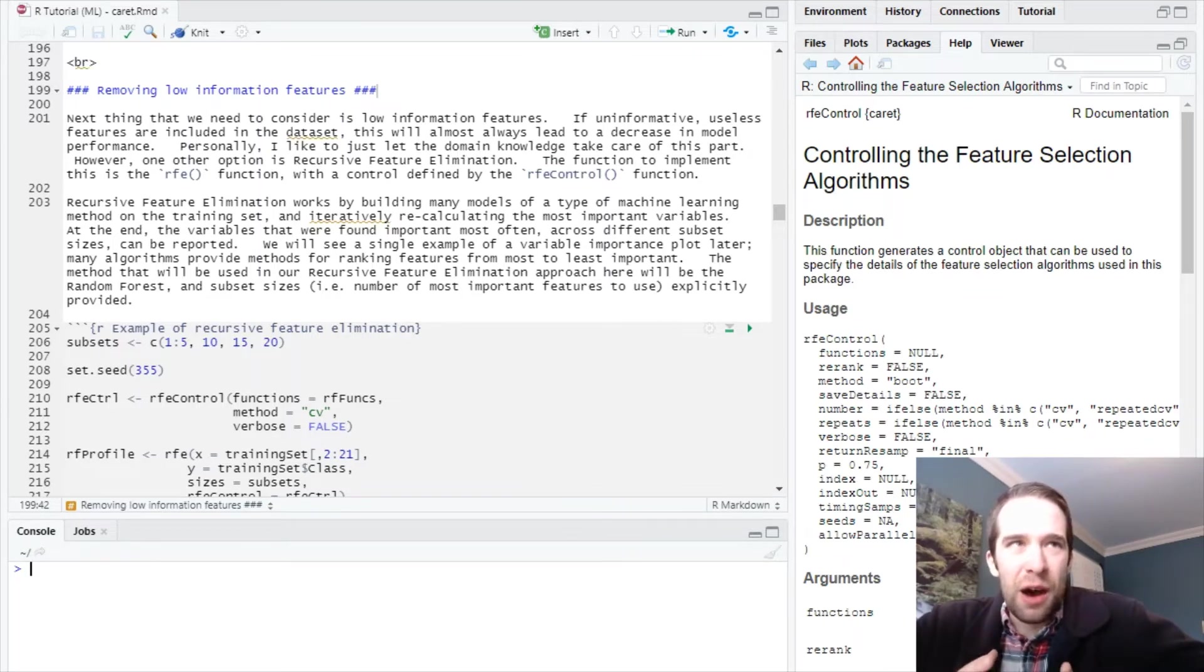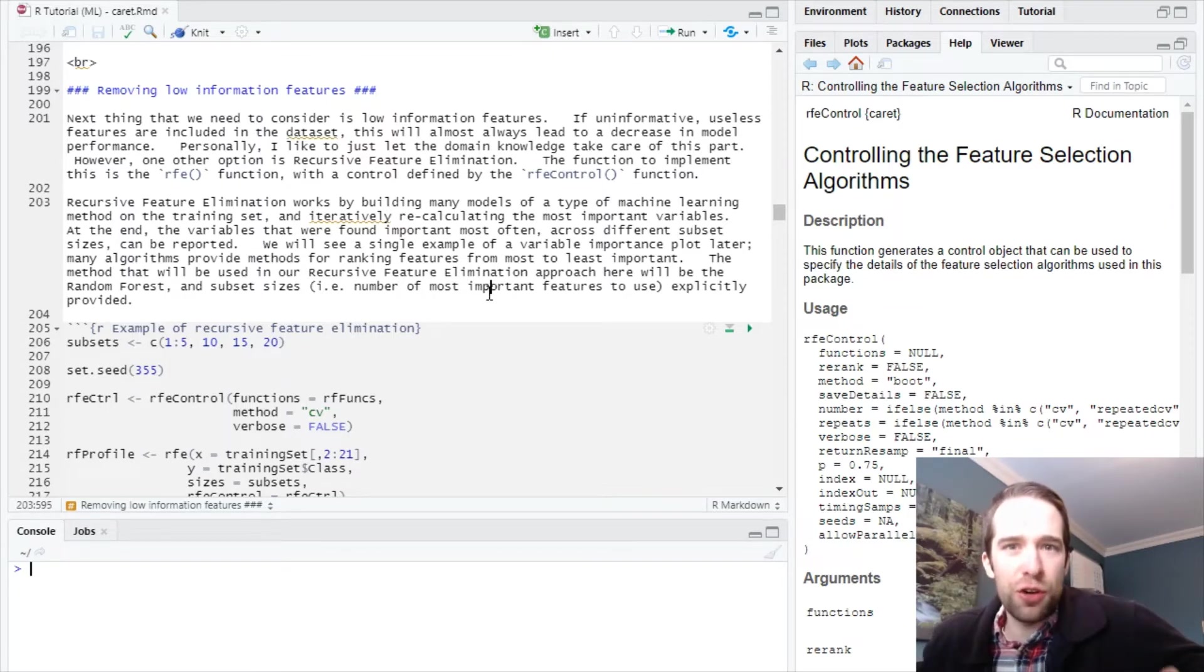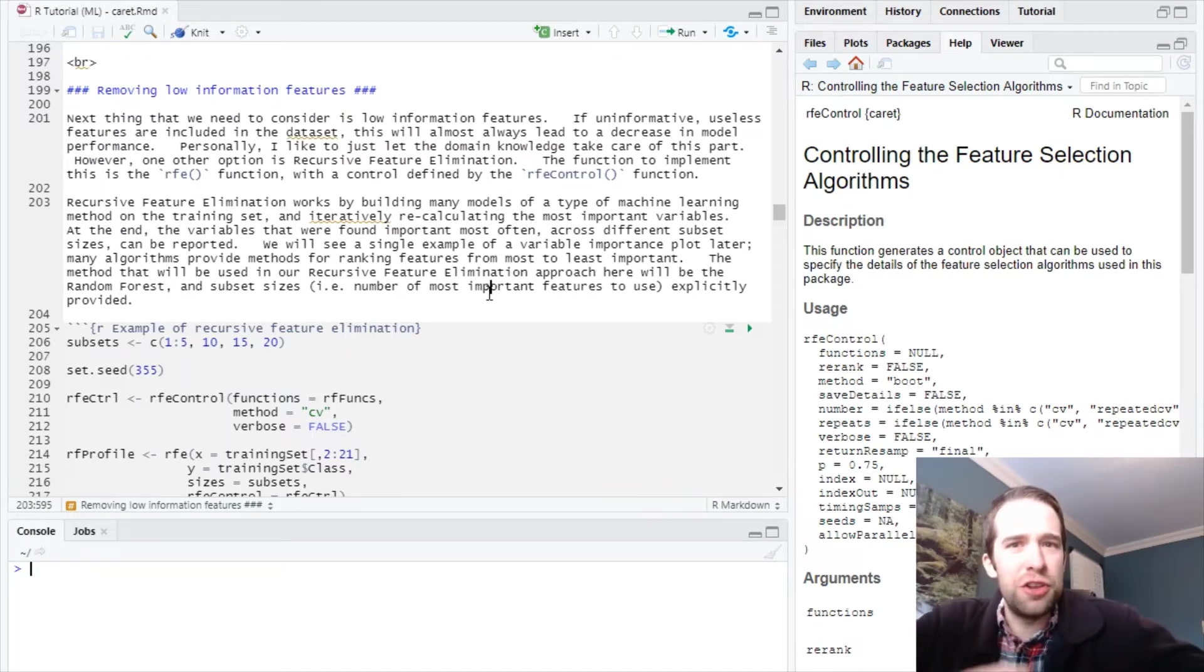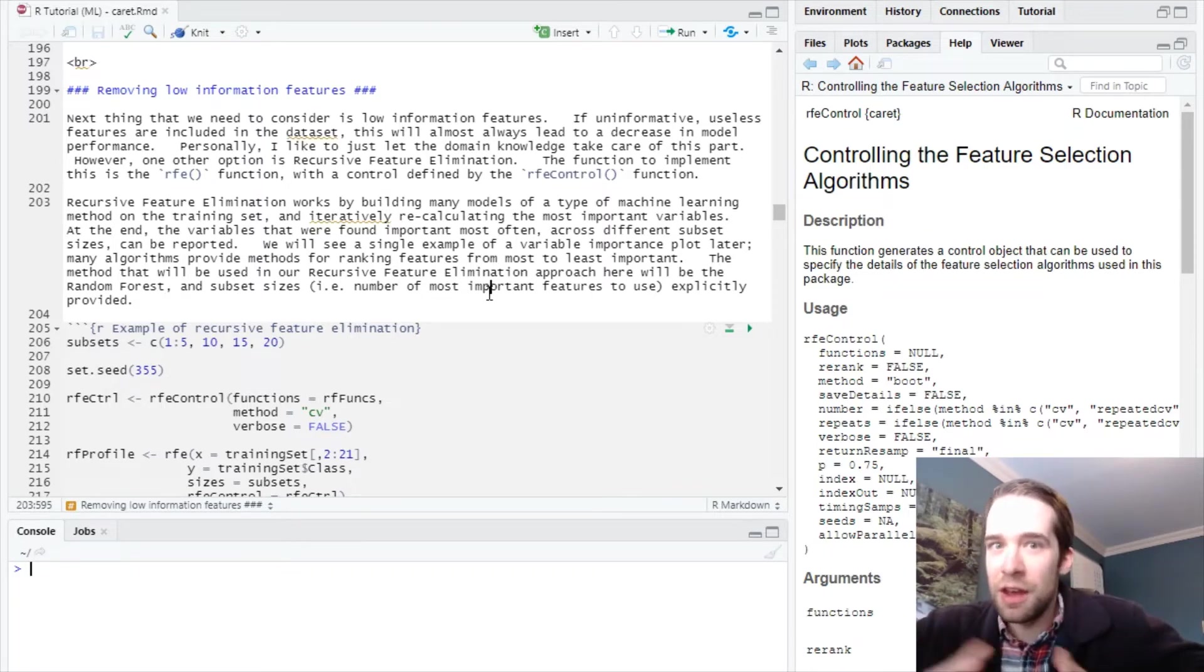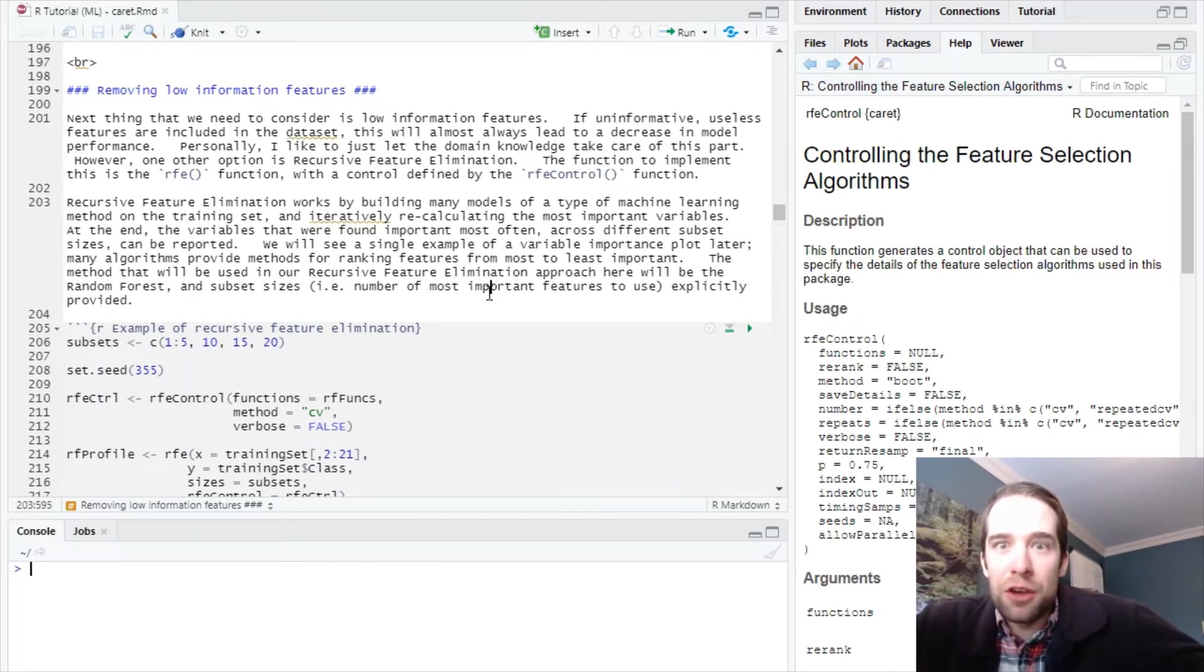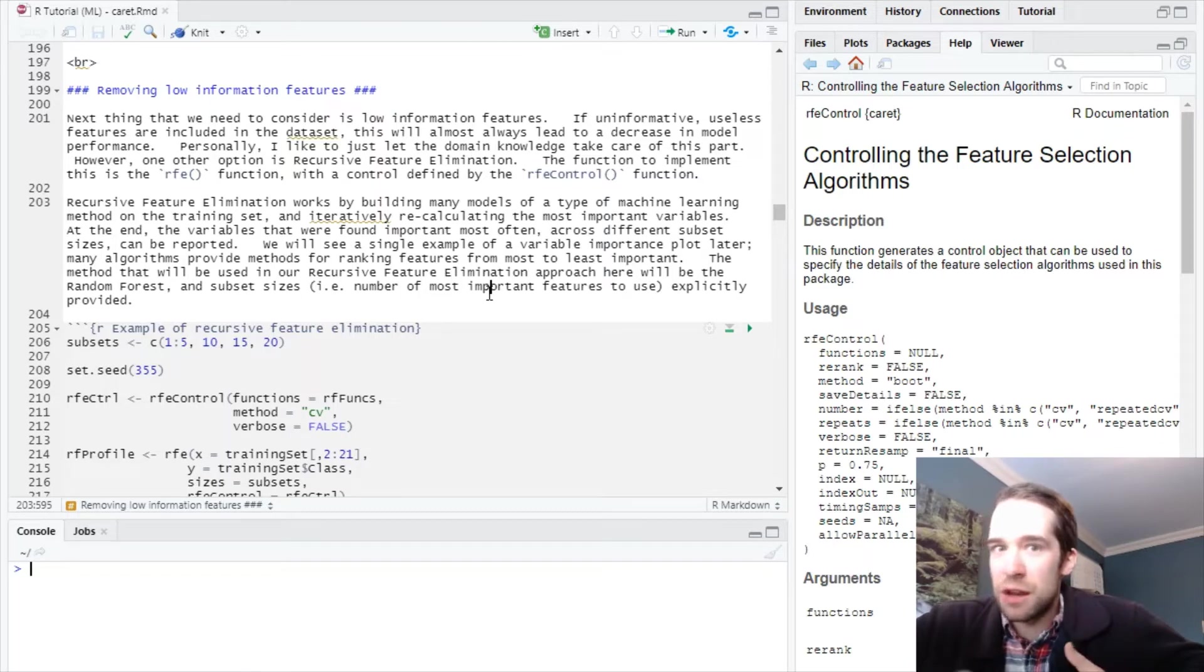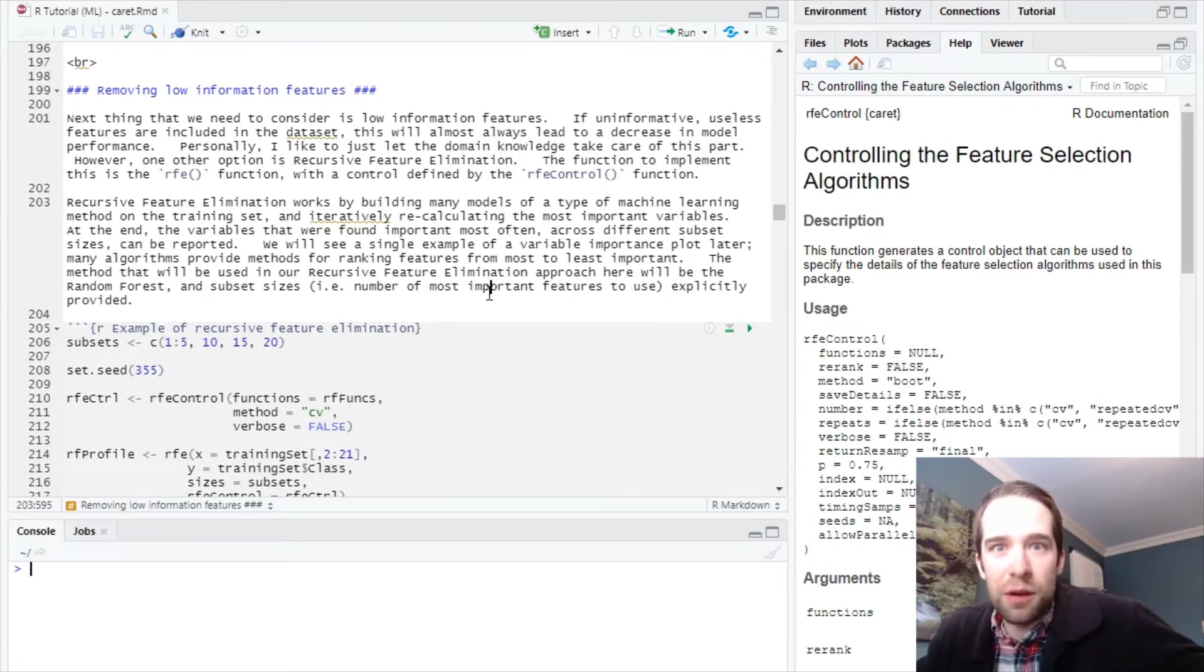I'm going to show you an algorithmic way to remove uninformative variables called recursive feature elimination. As a general rule, I'd actually caution you away from this approach because I like letting domain expertise handle how you eliminate variables. Having said that, recursive feature elimination is a pretty streamlined and consistent way to remove low information features, so we're going to cover it here.